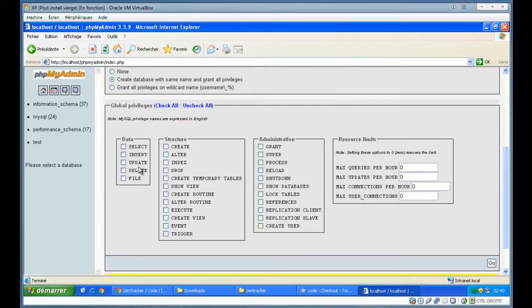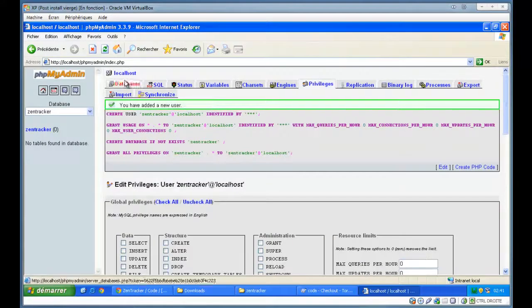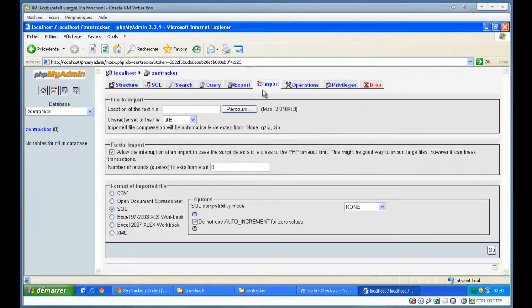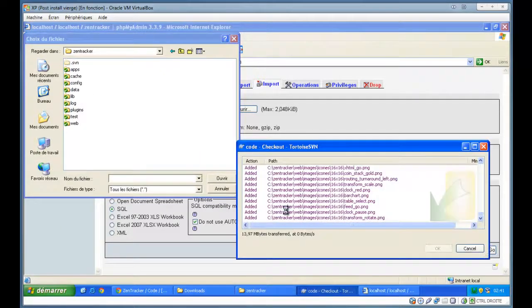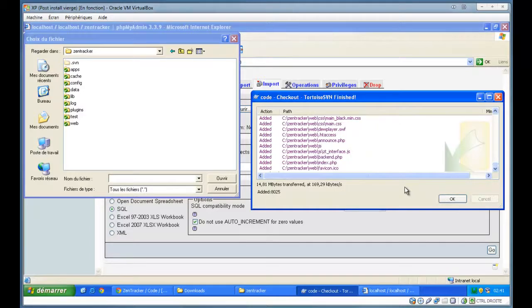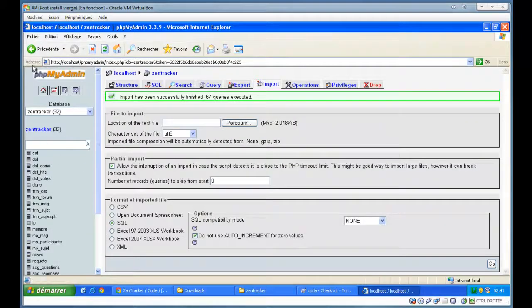And in production, don't check any of these checkboxes, because they are global privileges. Now the database is created. We can now import the SQL file. The importation is complete.